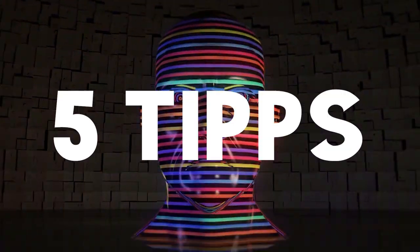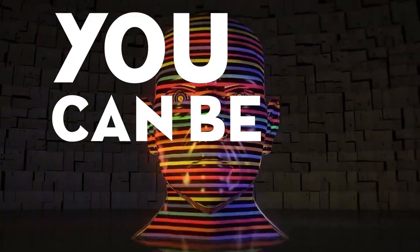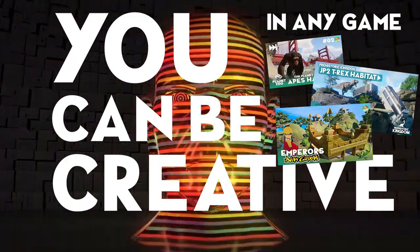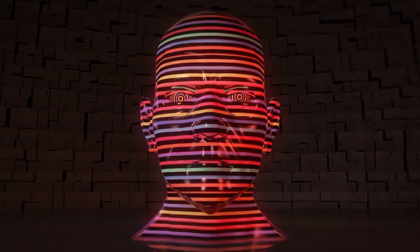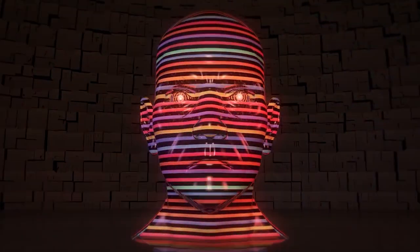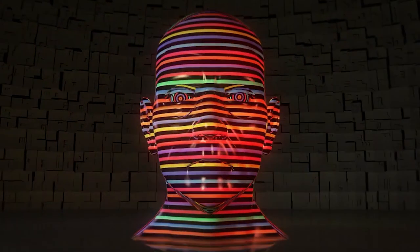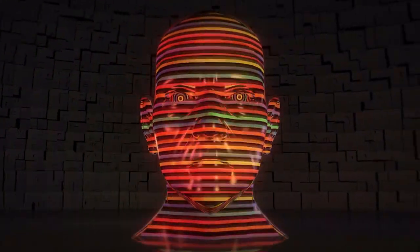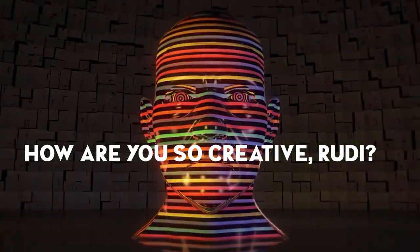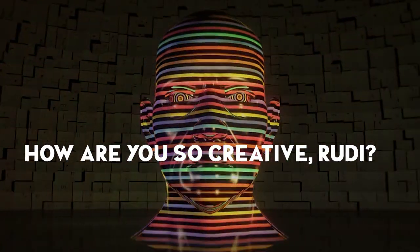In today's video I've got five tips for you on how you can be creative in any game. The most single asked question on my channel is how I am so creative and how I can come up with all these ideas.